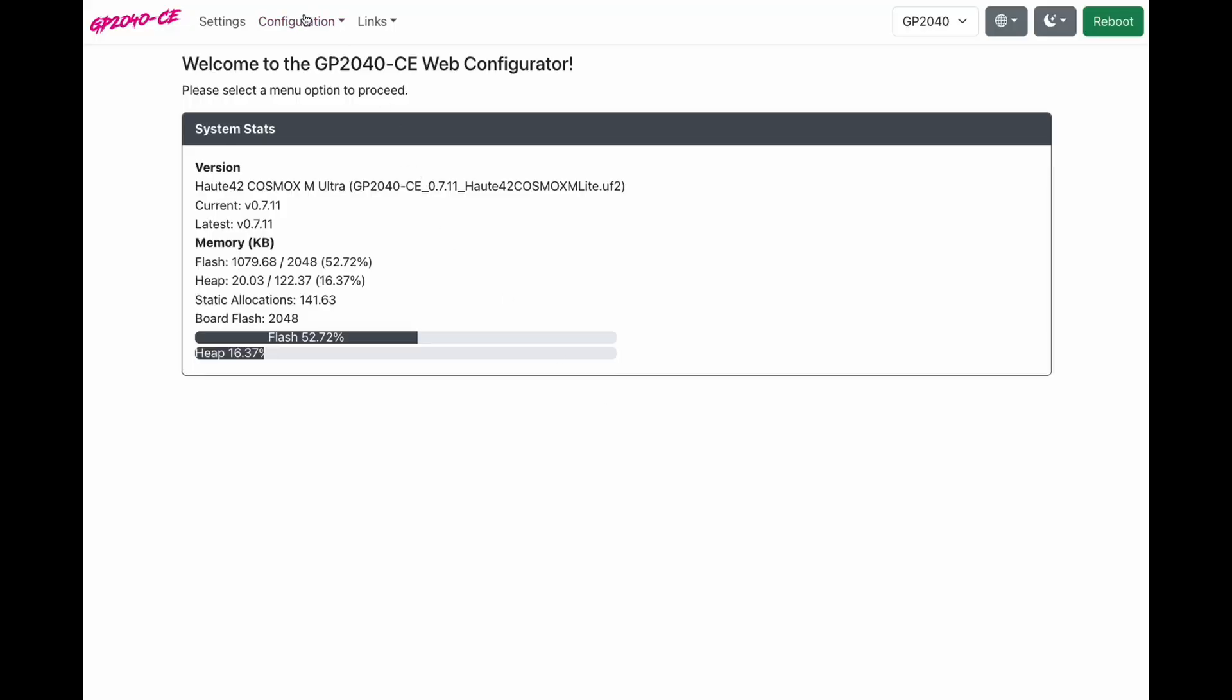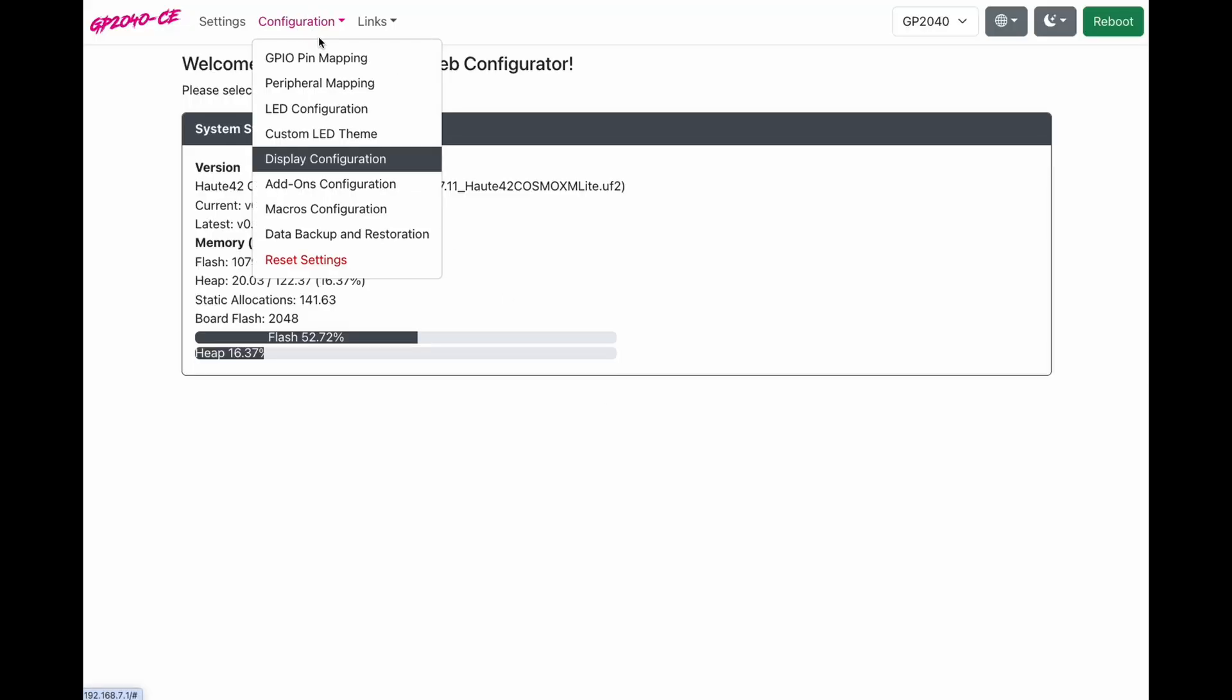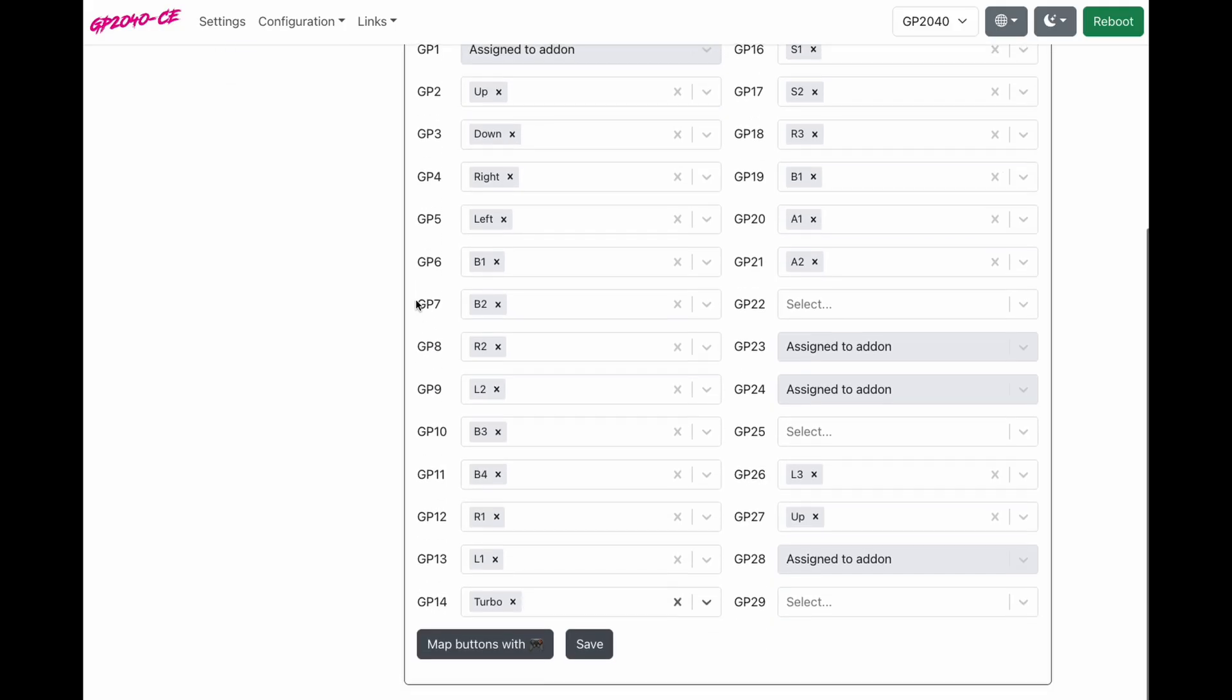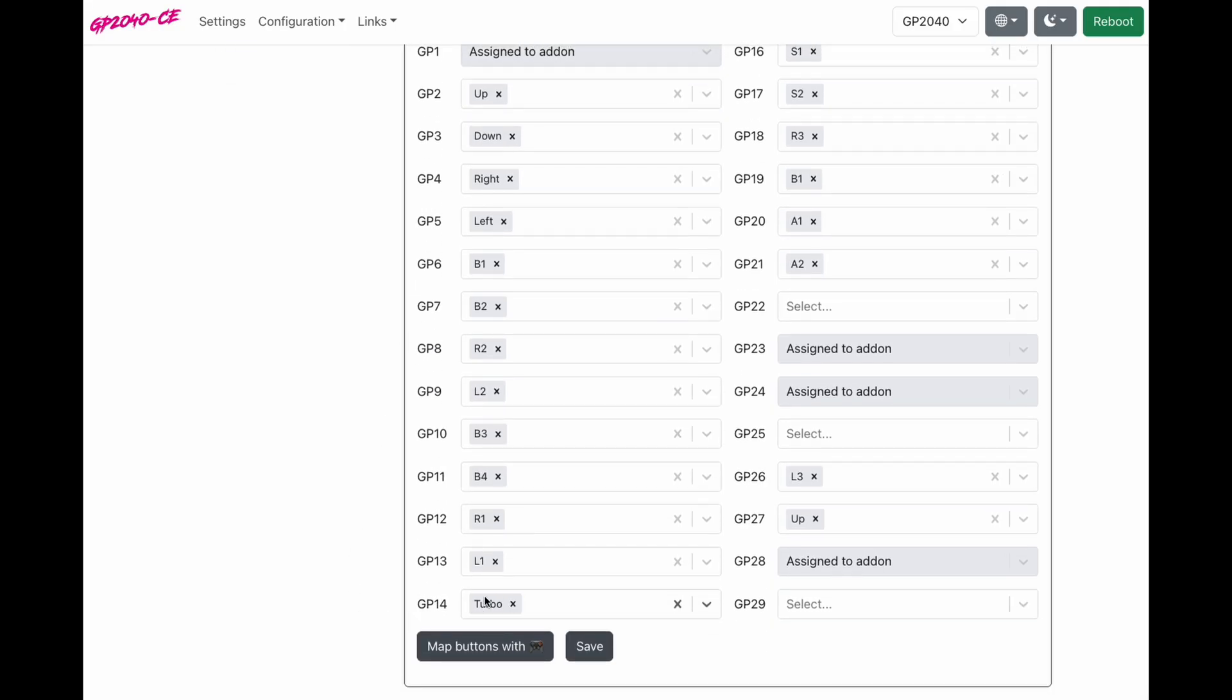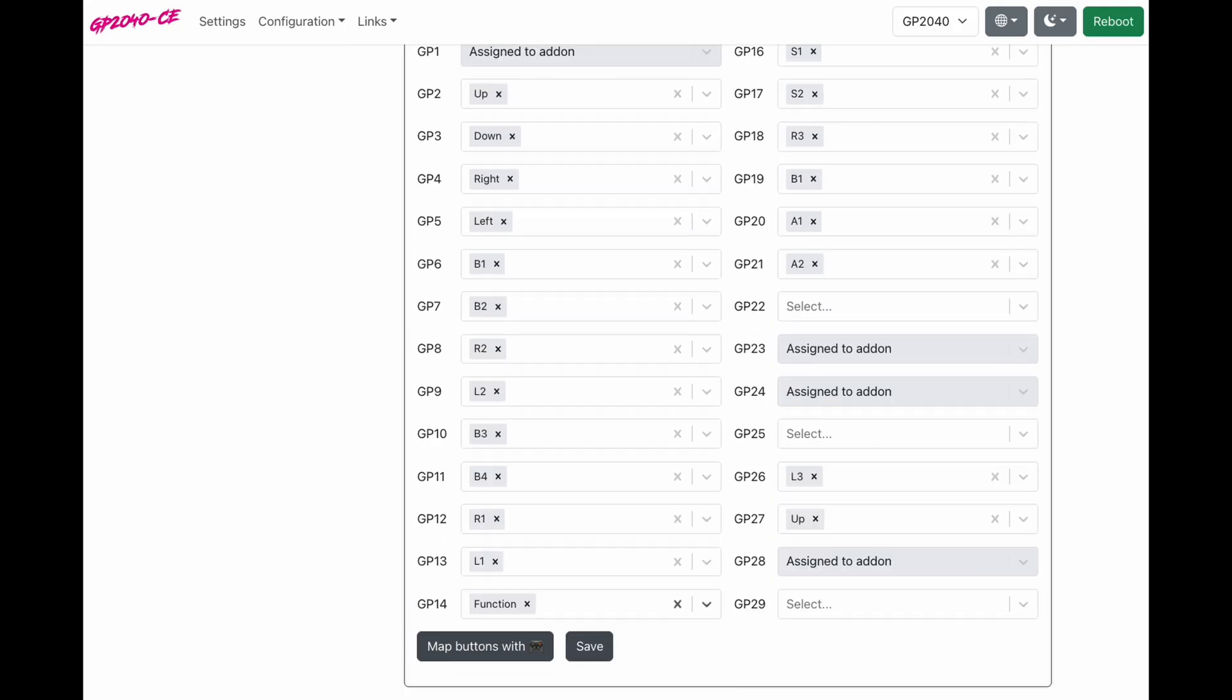We'll go to configuration, click pin mapping. We're going to go down and where we see turbo, we're going to type function, click save.